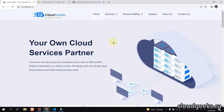Bismillahirrahmanirrahim. Assalamu alaikum. My name is Mohammad Asim, I'm working as a DevOps engineer. In this video I'm going to show you how we can monitor Prometheus in Grafana, and we are going to monitor AWS RDS with Prometheus in Grafana.